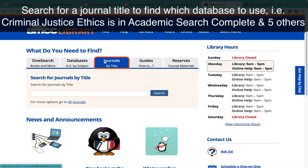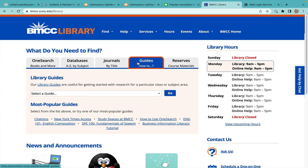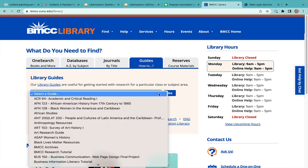On the next tab, search for the location of specific journals by title, and under Guides, find how to locate resources by topic or by class.